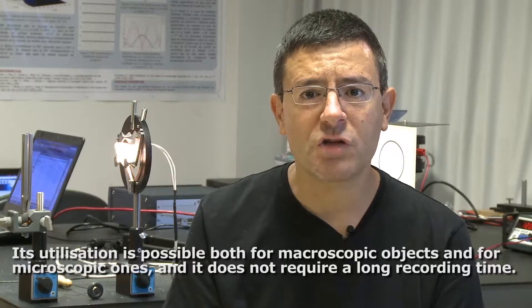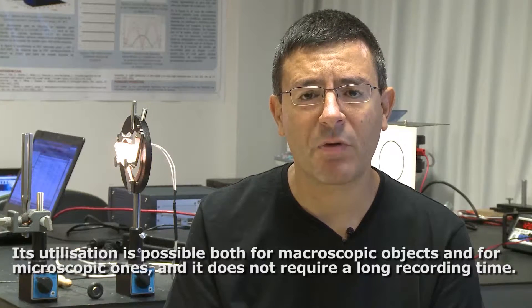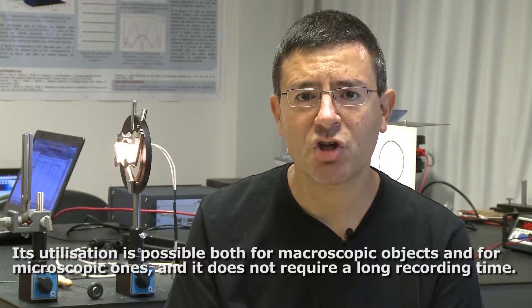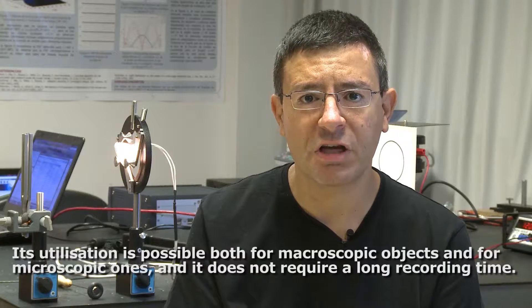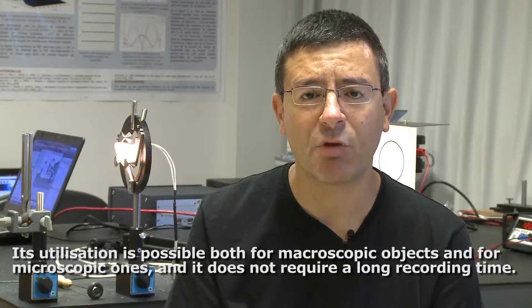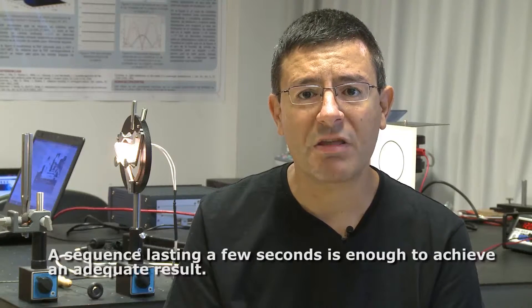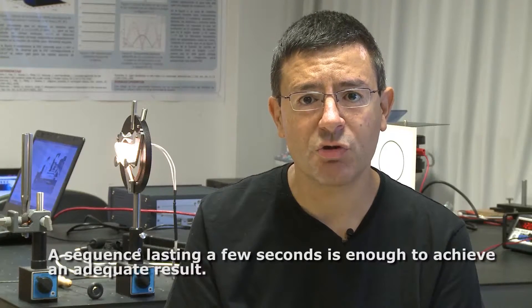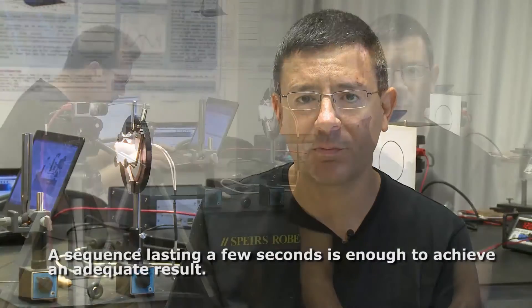Its use is possible both for macroscopic and microscopic objects, and it does not require a long time of recording. With a video sequence of a few seconds, you can achieve an adequate result.